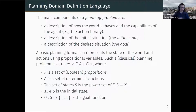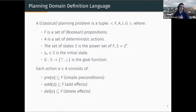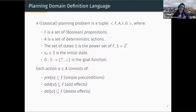Each action in this model consists of a set of preconditions — the set of facts that must be true in order to apply an action in a state — and then a set of add effects and delete effects. The add effects are those facts which become true after we apply the action, and the delete effects are those facts which become false after we apply the action.